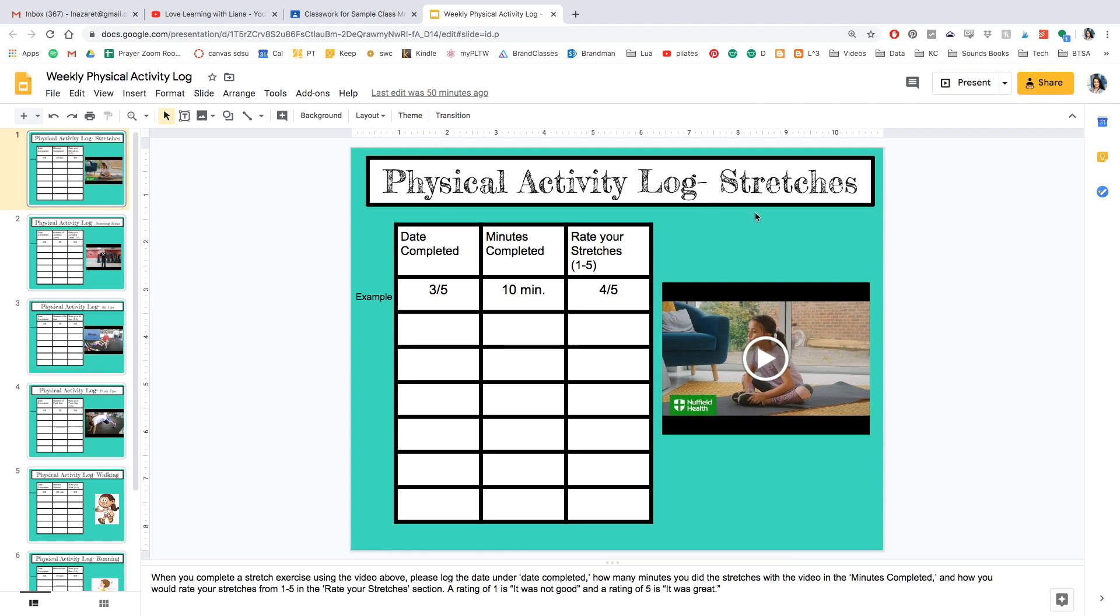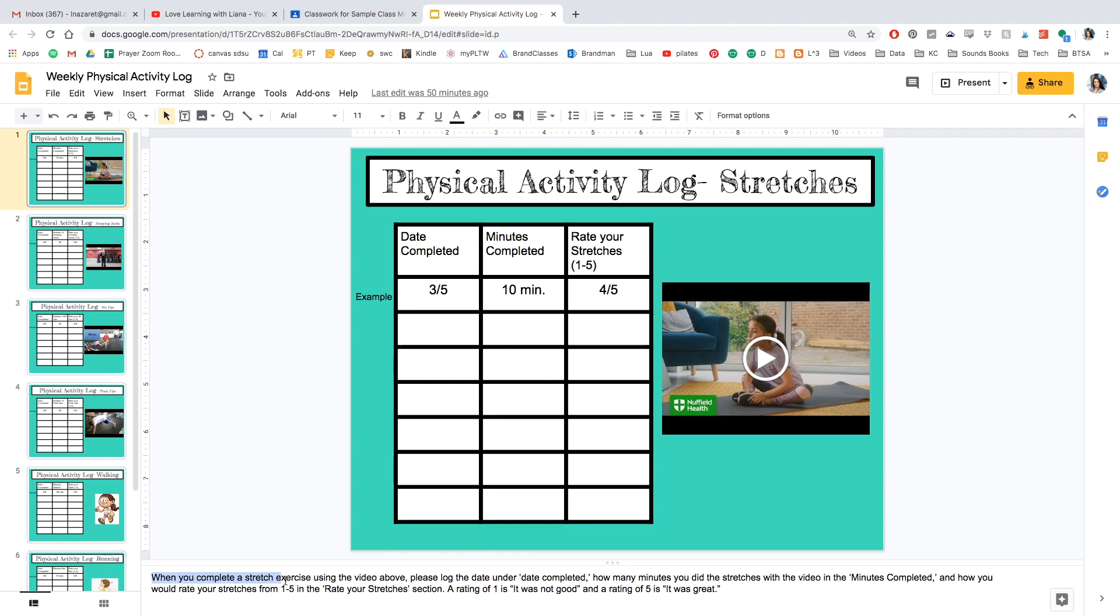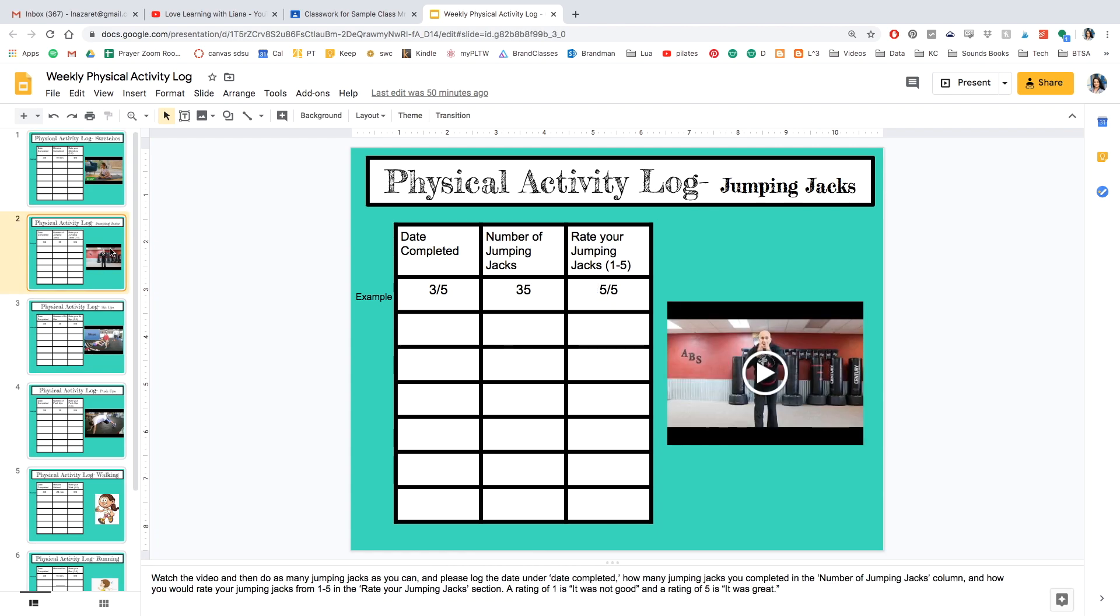But this is what the students will be filling out. The very first page is the stretches. They watch this video, and then they write down the date completed, the minutes completed, and they would rate their own stretches. And this is a way where they get to rate their own work. And down below in the presenter's notes, I always give directions to the students. When you complete a stretch exercise using the video above, please log the data under data. So I just give them a little bit of instructions.